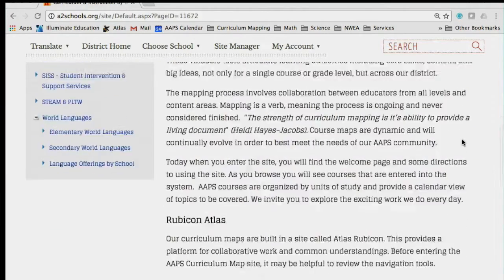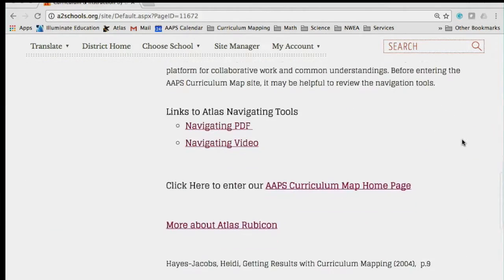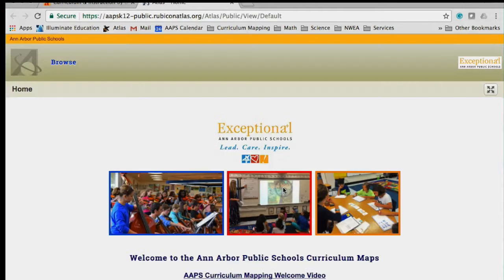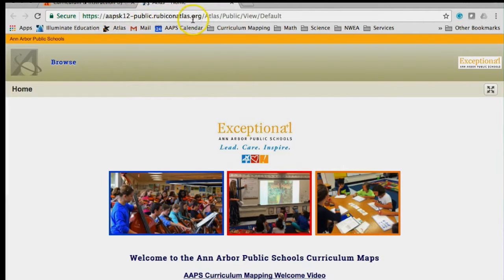You scroll down the page here and enter by double-clicking the link that reads AAPS Curriculum Map homepage. This opens to the landing page within Atlas. You'll see that we are no longer at a2schools.org, but at aapspublicrubiconatlas.org.